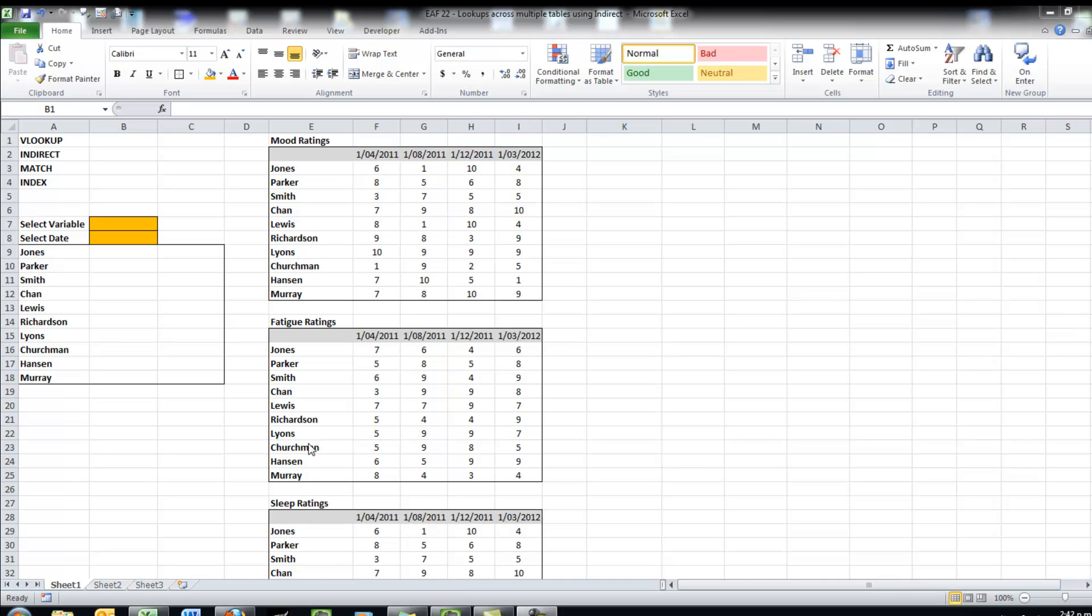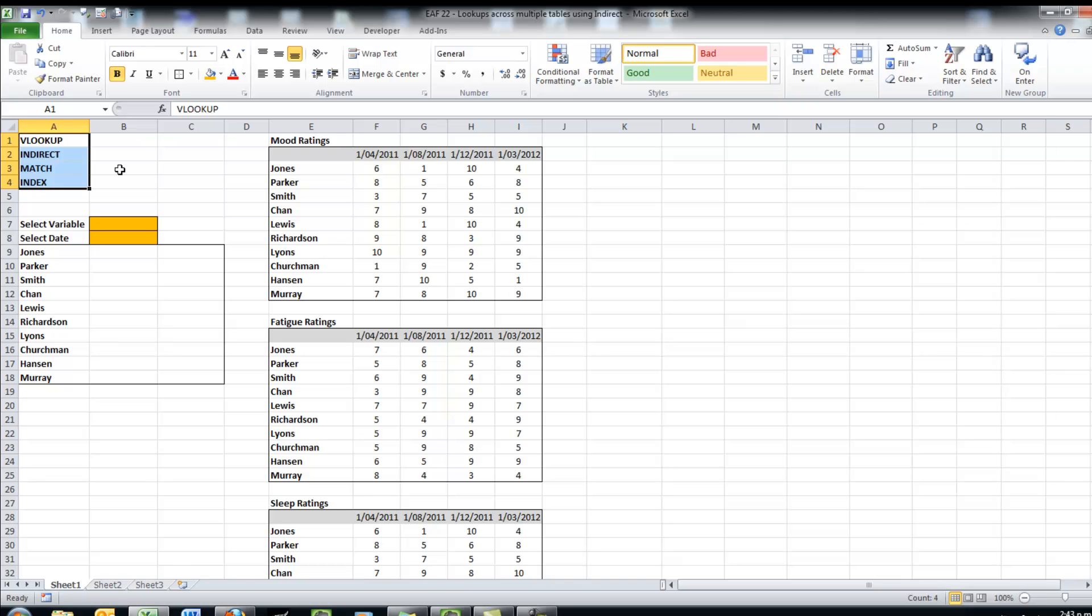And we're going to use some named ranges and then a combination of these lookup equations, so index, match, indirect, and VLOOKUP. So what I want to be able to do is select which table I want to look up, and then the date range, and the formula does the rest.